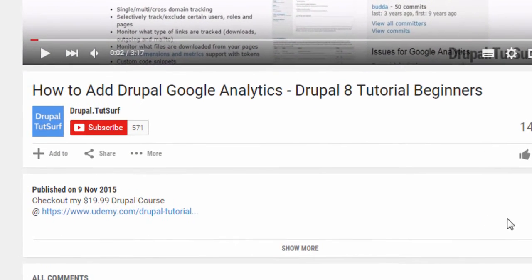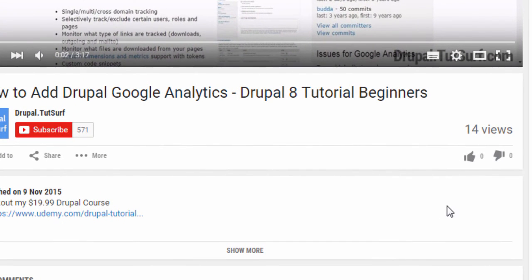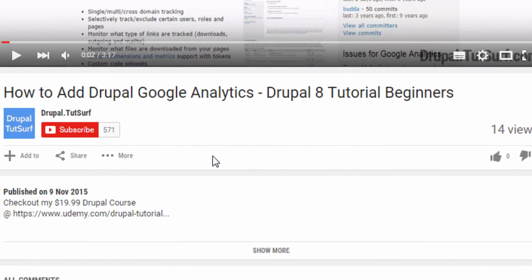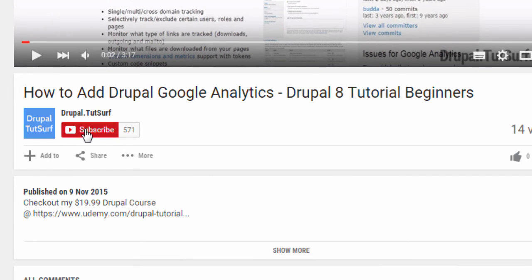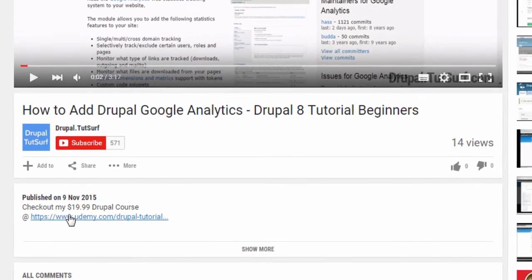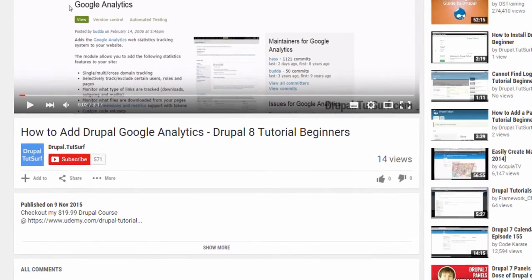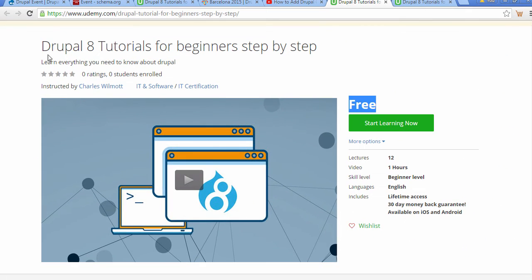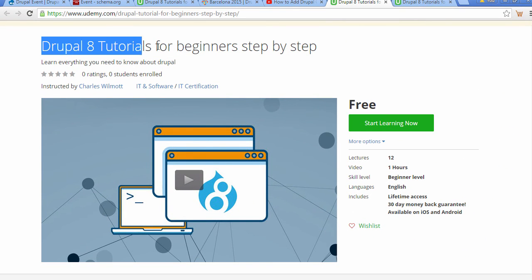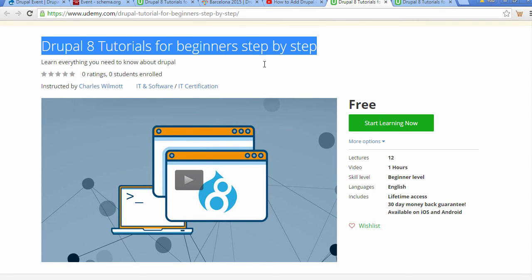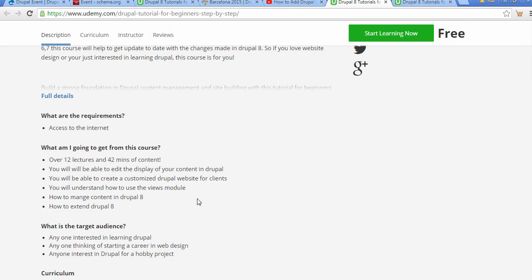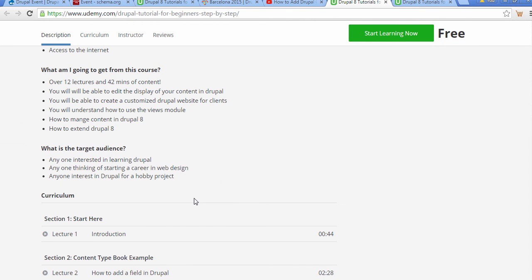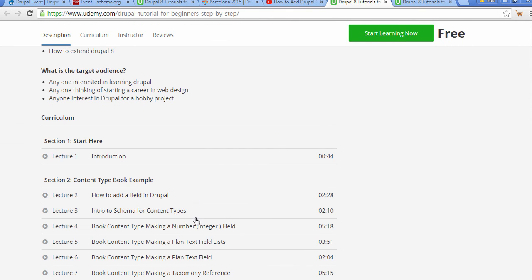Thank you for watching my video. If that was helpful, please give it a like. If you want to get updates from my Drupal YouTube channel, just click on the subscribe button. Underneath this video is a link that will take you to my online Drupal course for Drupal 8 for beginners, step by step. This course will cover everything you need to quickly get started on Drupal 8.